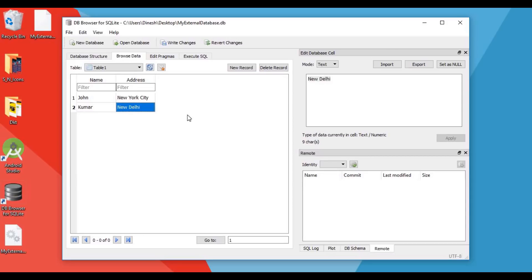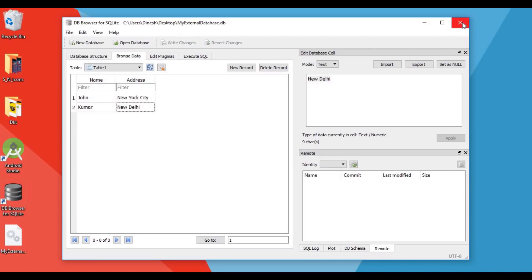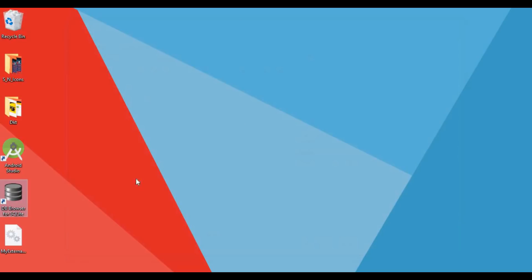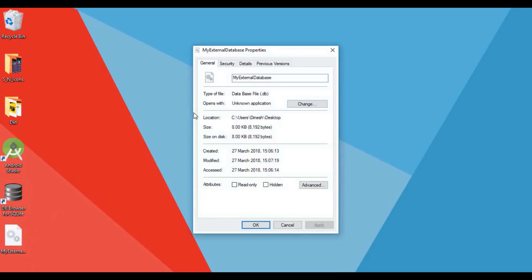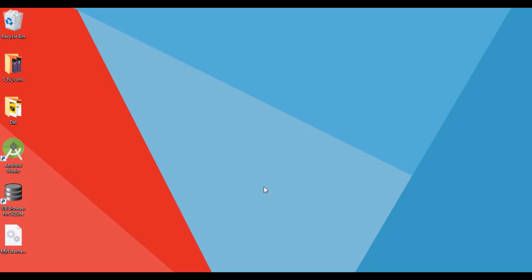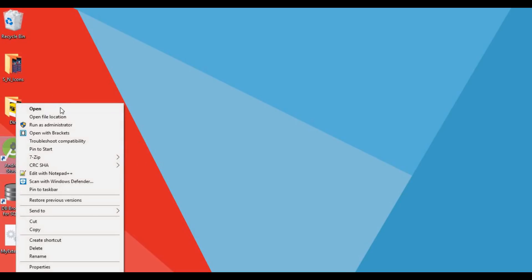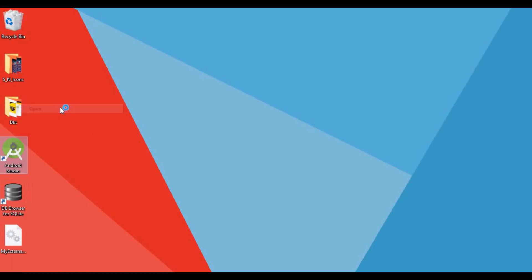We have added two entries to our database — the name and the address for two people: John and Kumar. This is our database and we will use it in our application.